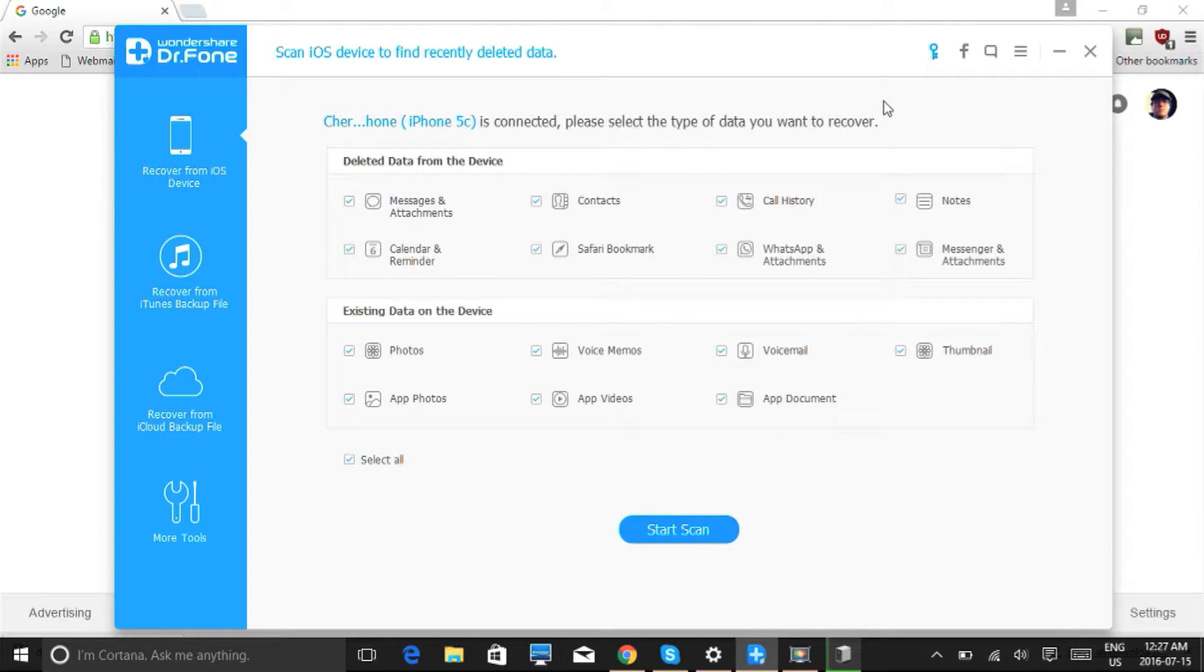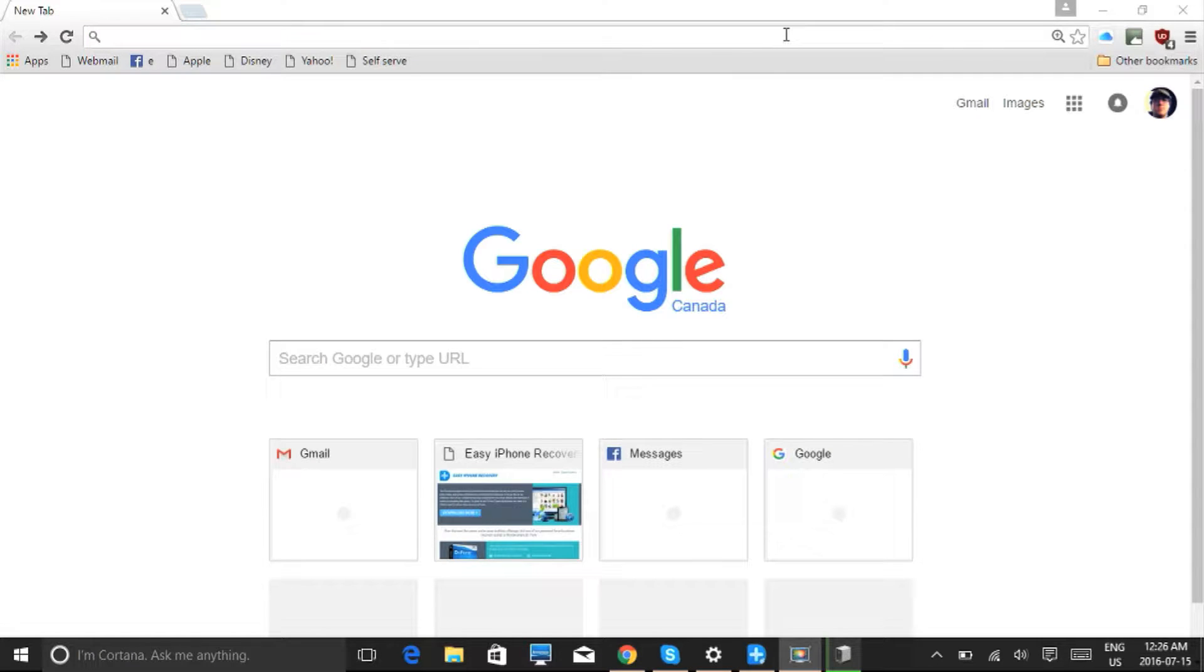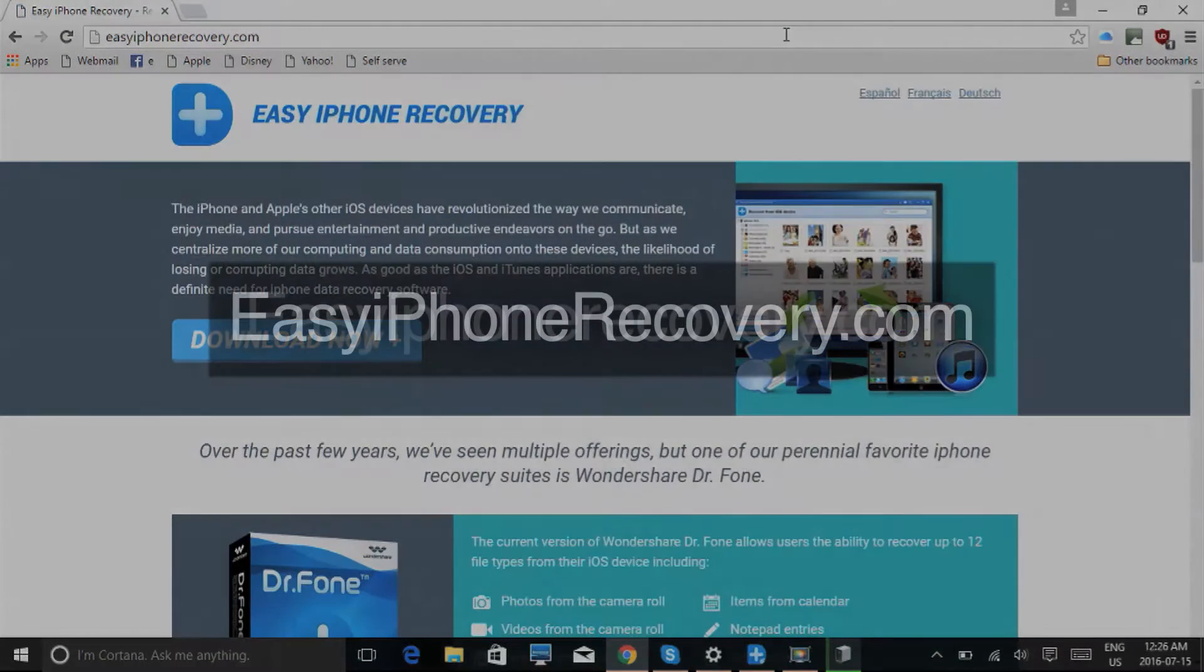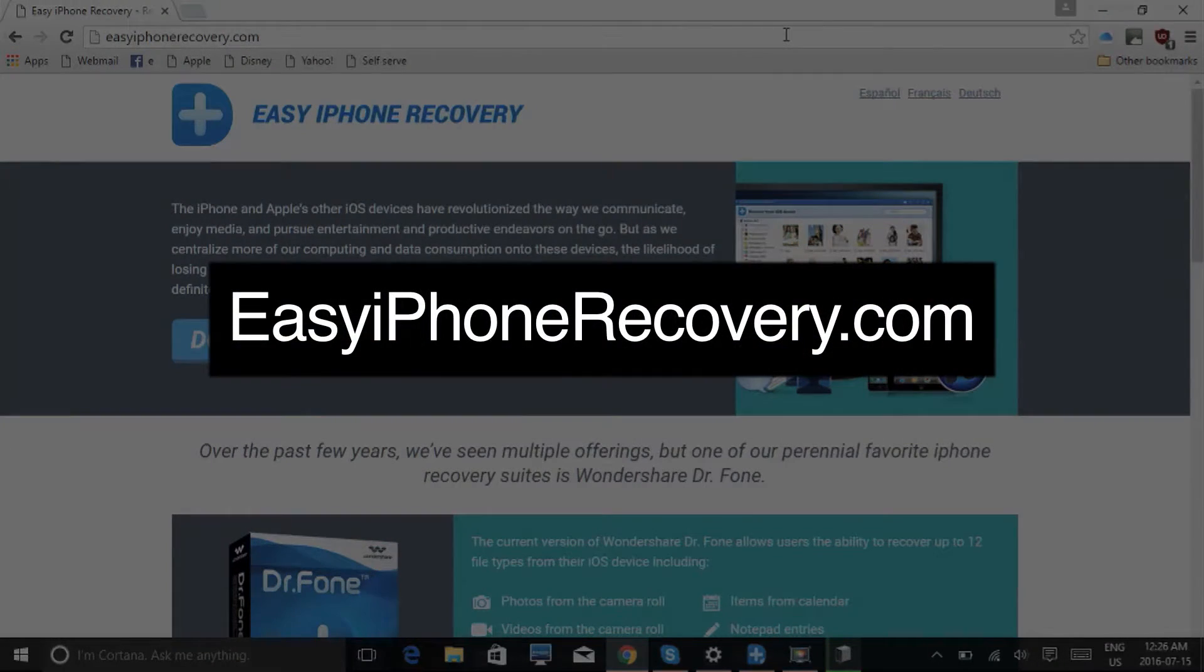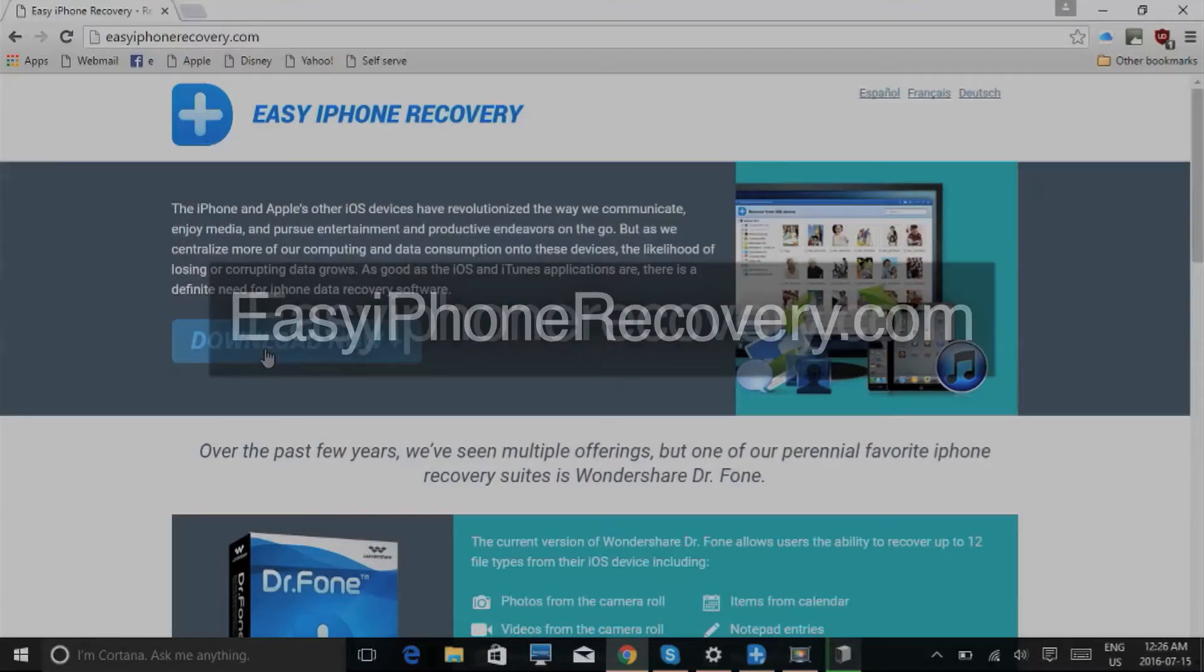Before we get started, make sure your iDevice is plugged into your computer via USB cable. What we'll do first is click the link in the description box below to visit the website easyiphonerecovery.com. Click the download now button to begin.